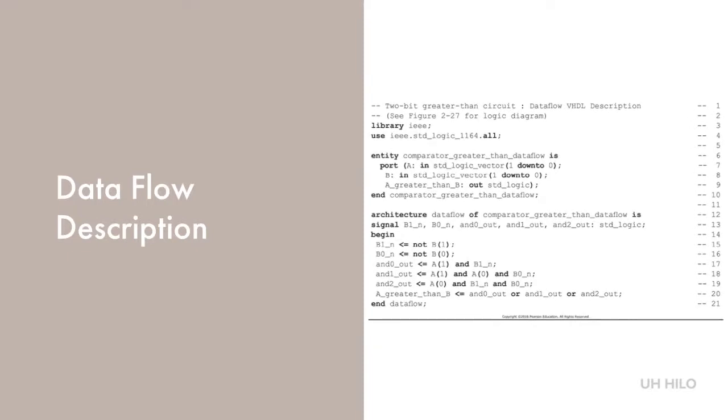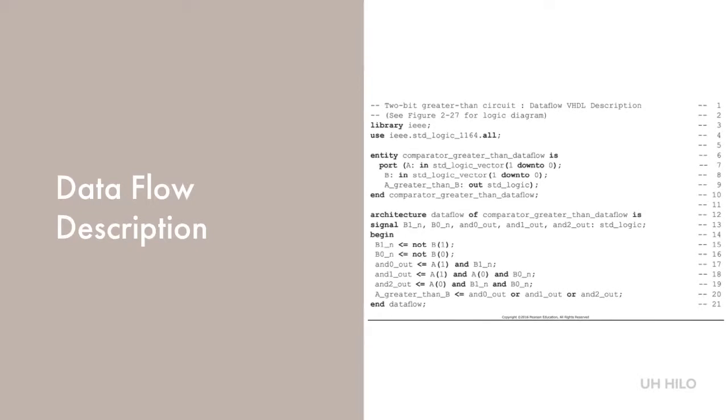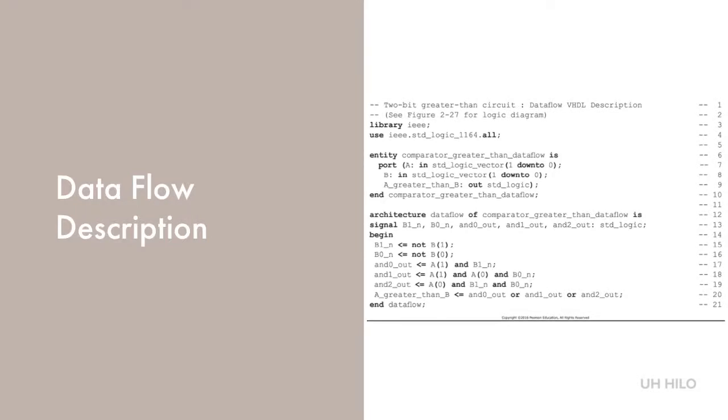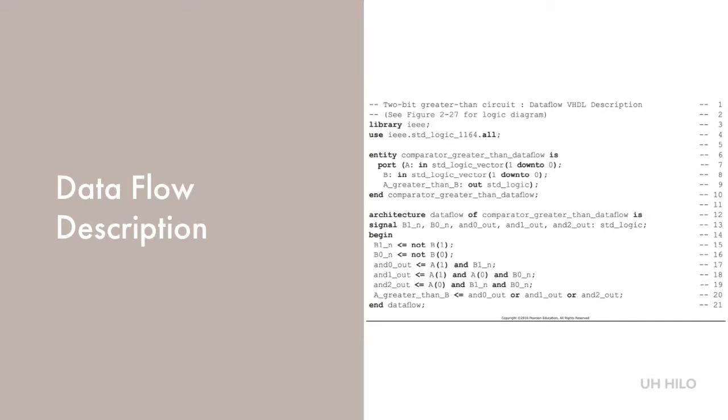The data flow descriptions begin on line 15. For example, we can see that the signals B0_N and B1_N are defined by signal assignments that apply the operation NOT to the inputs B0 and B1. The data flow description is much simpler than the structural model.